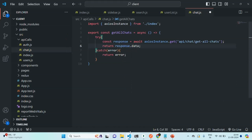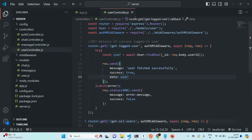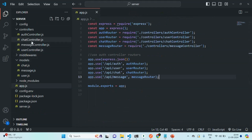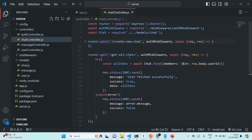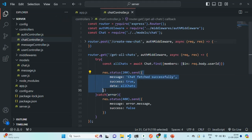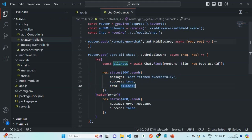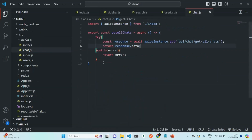If I go to our backend code and the chat controller, there we have this get all chats API. From here, we are returning this object in the response, and in there we have this data property which is storing an array of all the chats. So this function is complete. Let's save it.